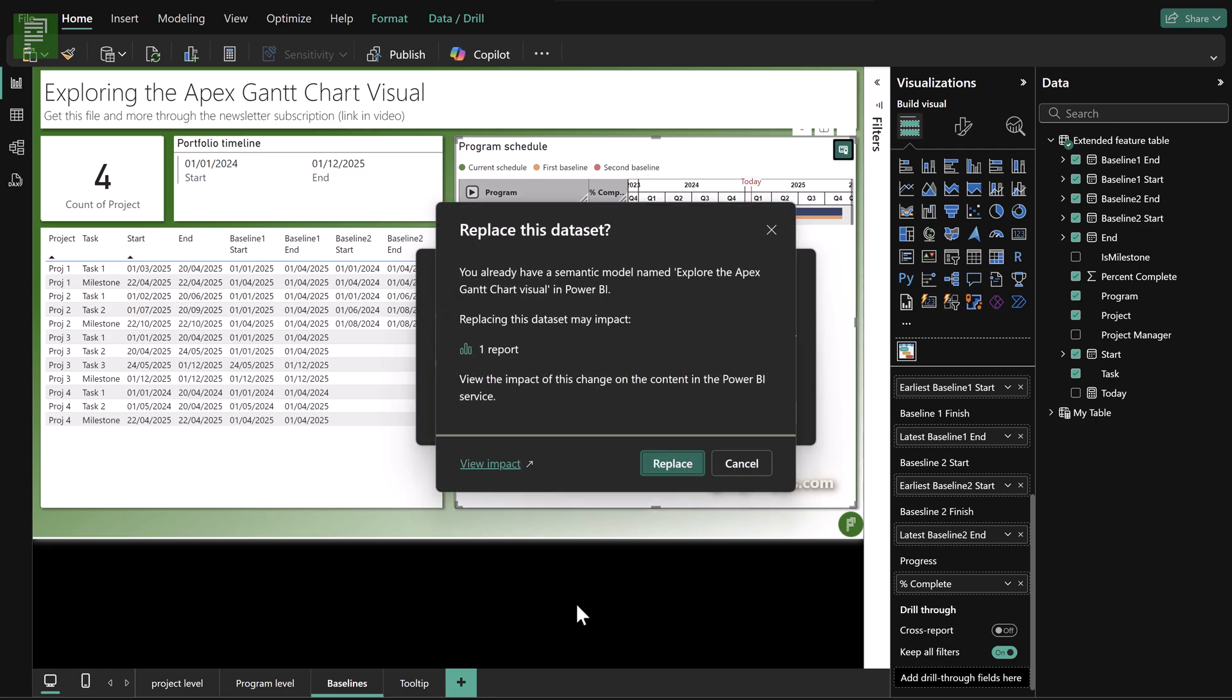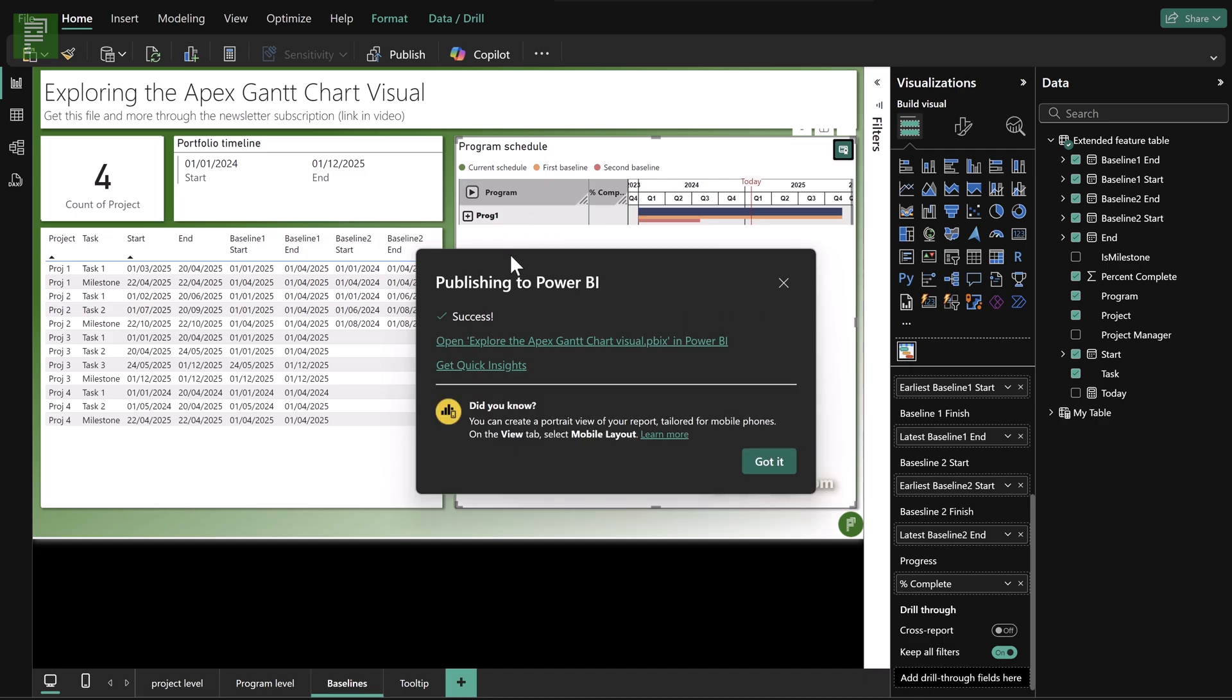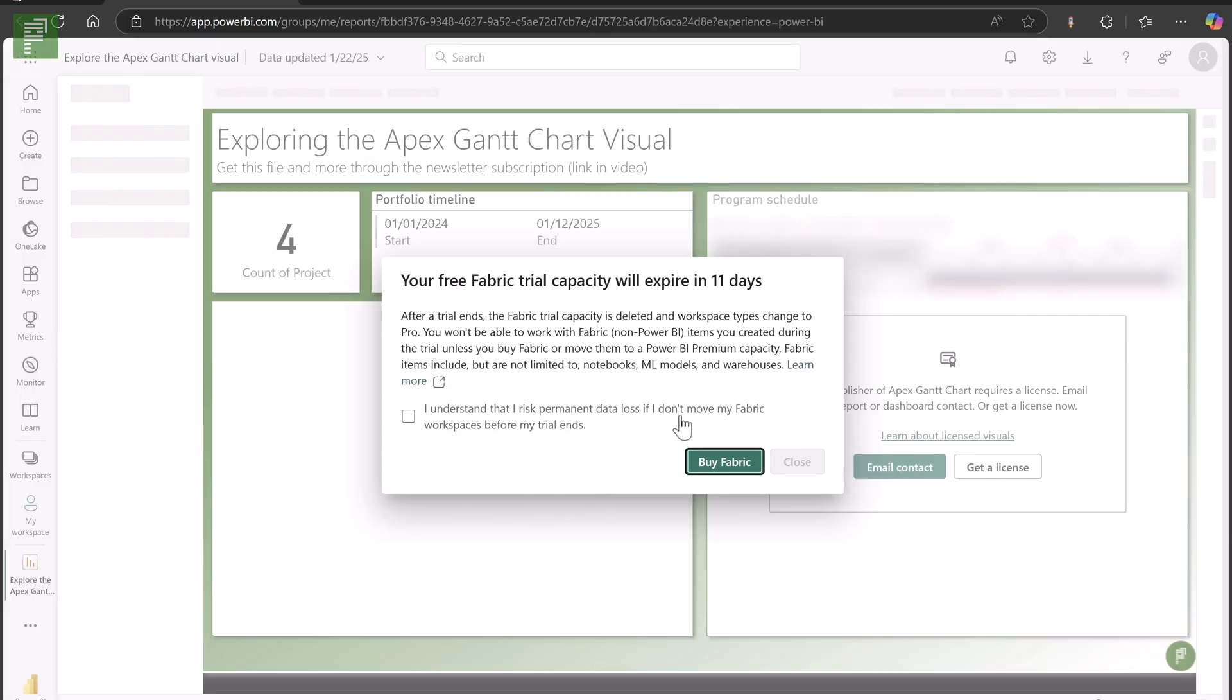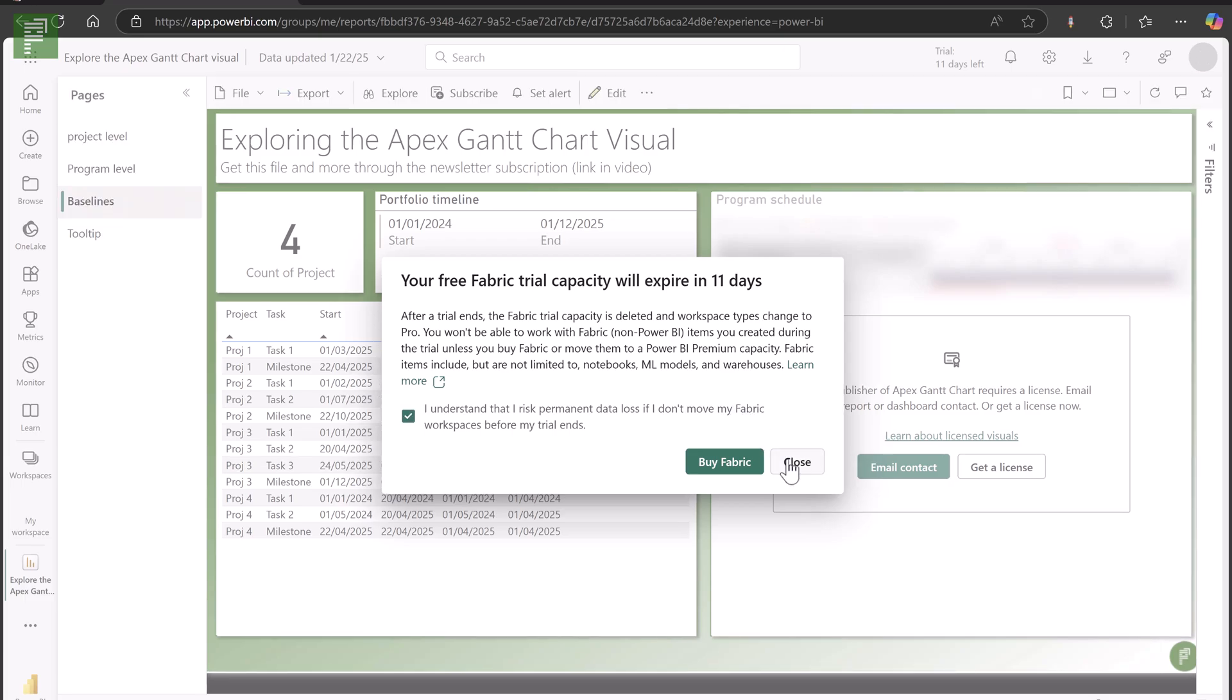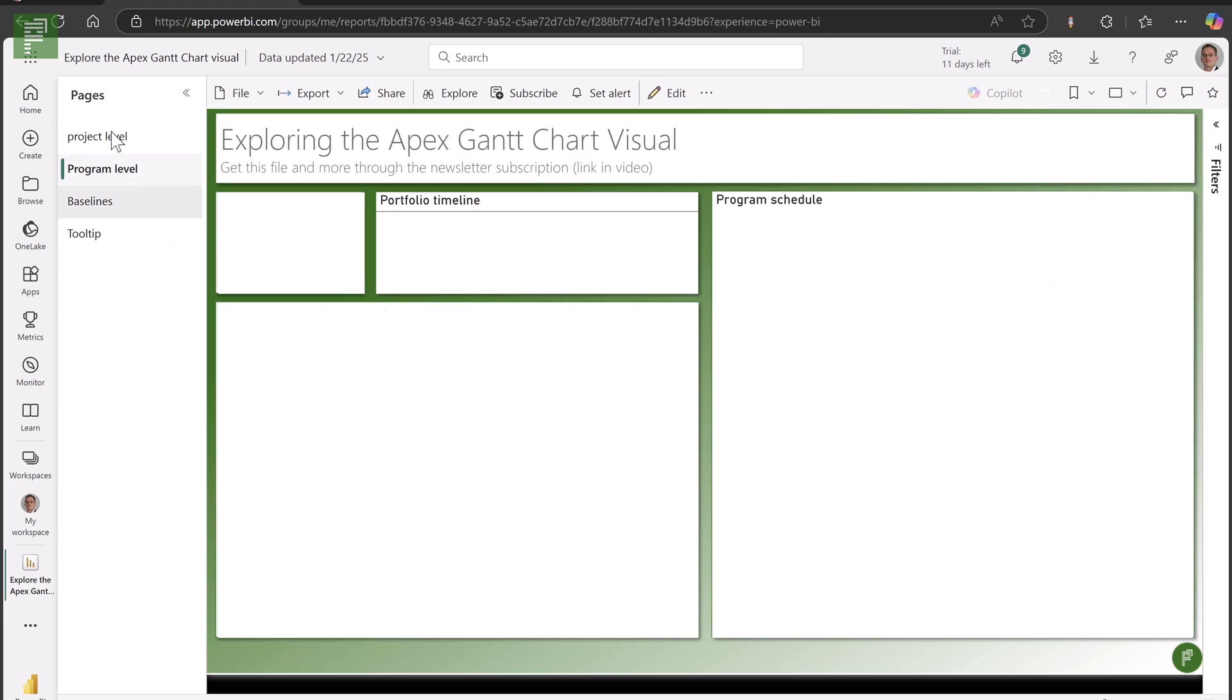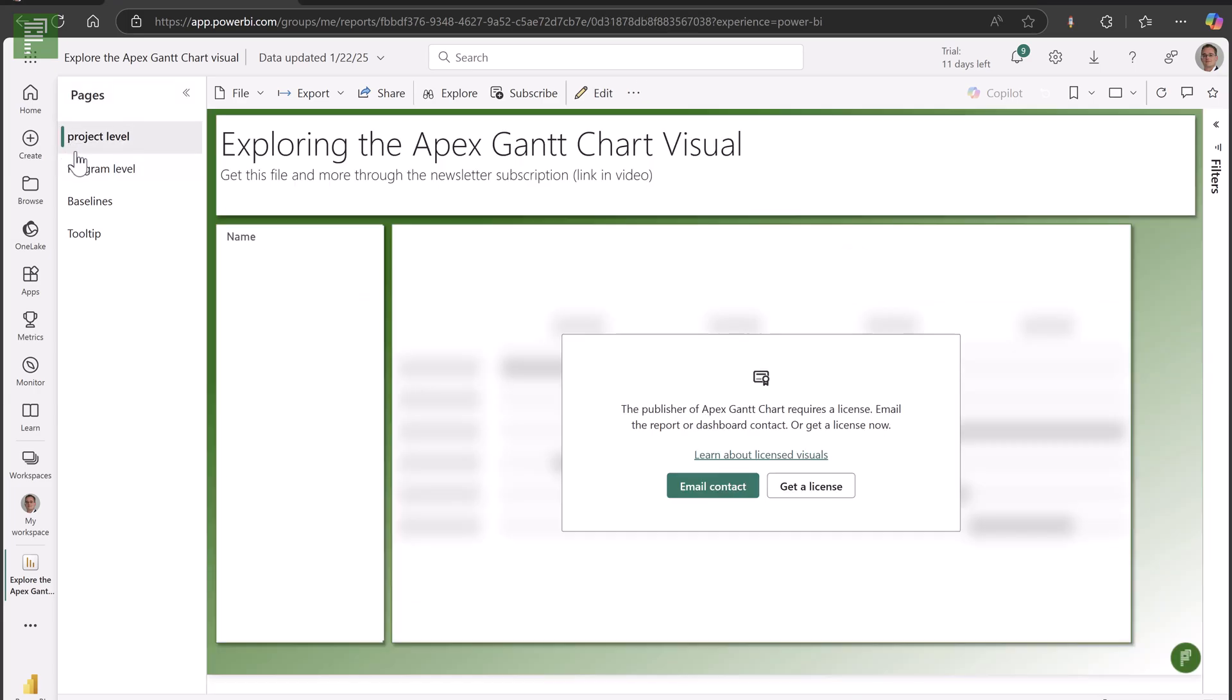So that means that once you want to share this visual with the organization and you have that in the Power BI service, it won't visualize anything useful for you. And we'll have a moment for it to publish, and you will be able to see it for yourself because it won't be pretty. And here you see the Apex Gantt chart visual needs a license. You can email the contacts or get a license yourself. And this goes for all of the visuals across the project.